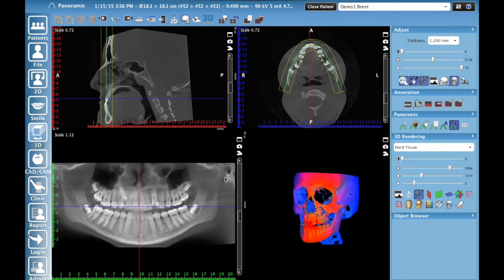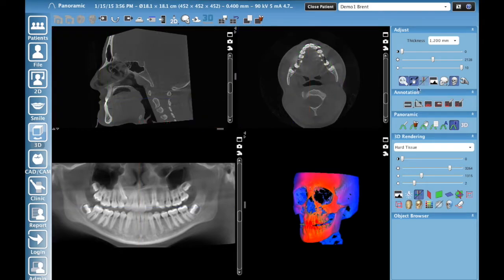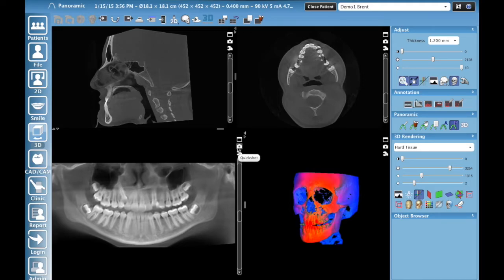Now we want to create our pan and take a 2D image of it. If you've got crosshairs in the way, hit 'show/hide annotation overlays' to turn those off — now they're gone. Now you can take a nice clean shot of that pseudo pan for a 2D image.